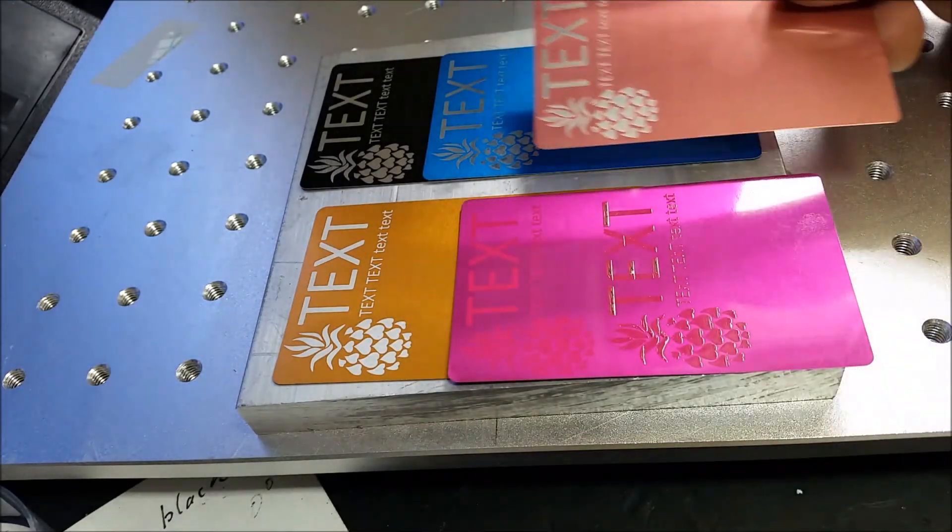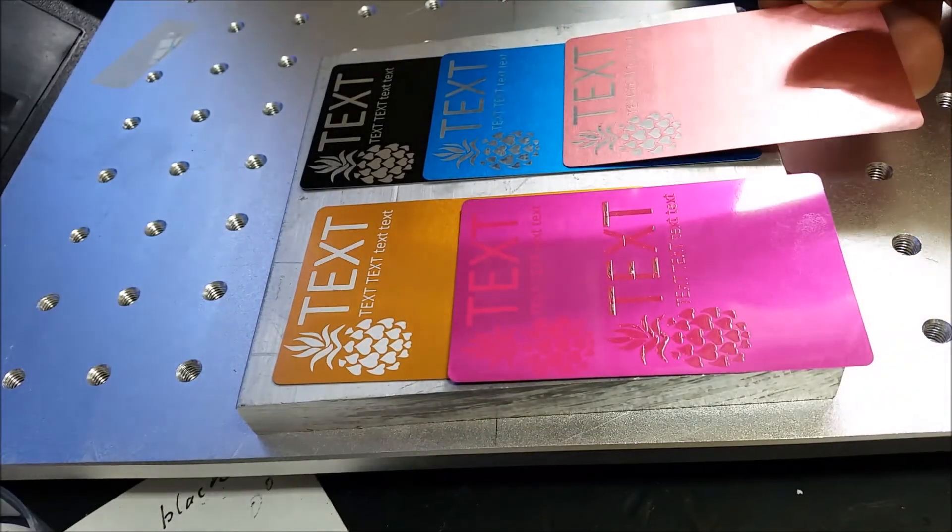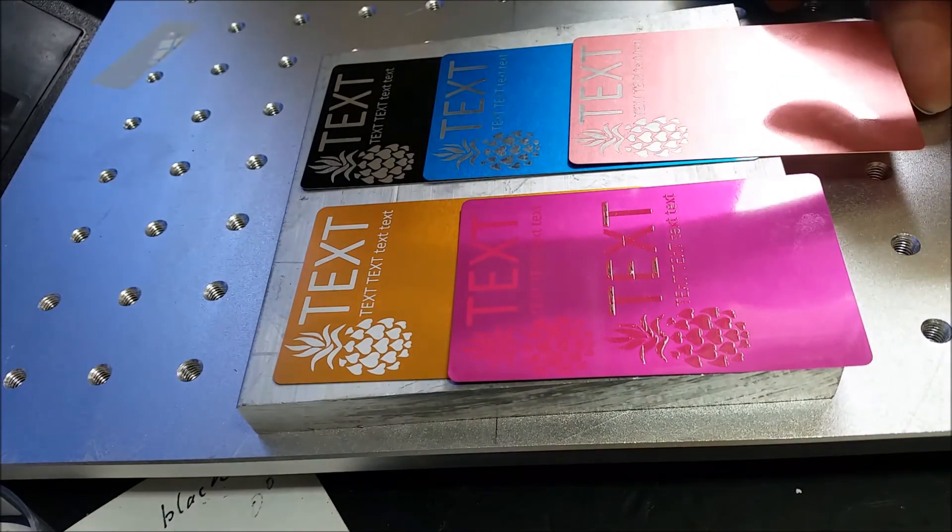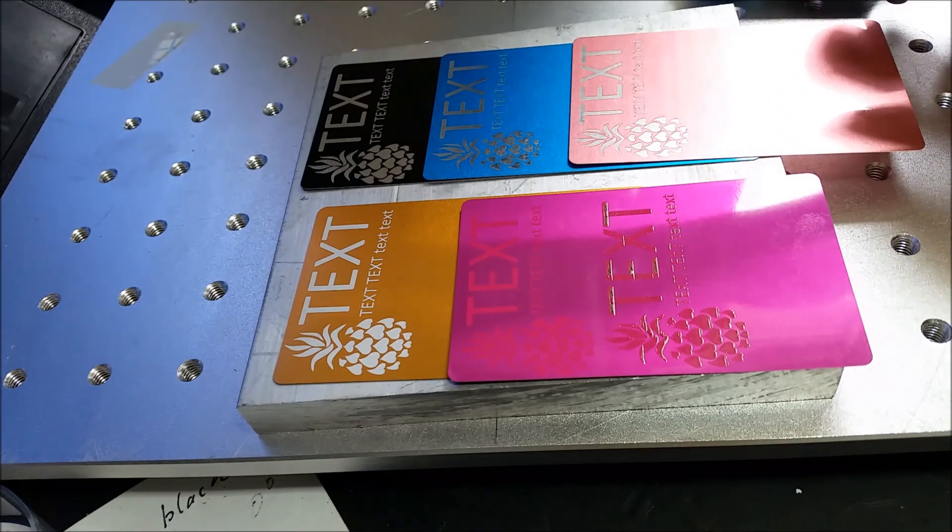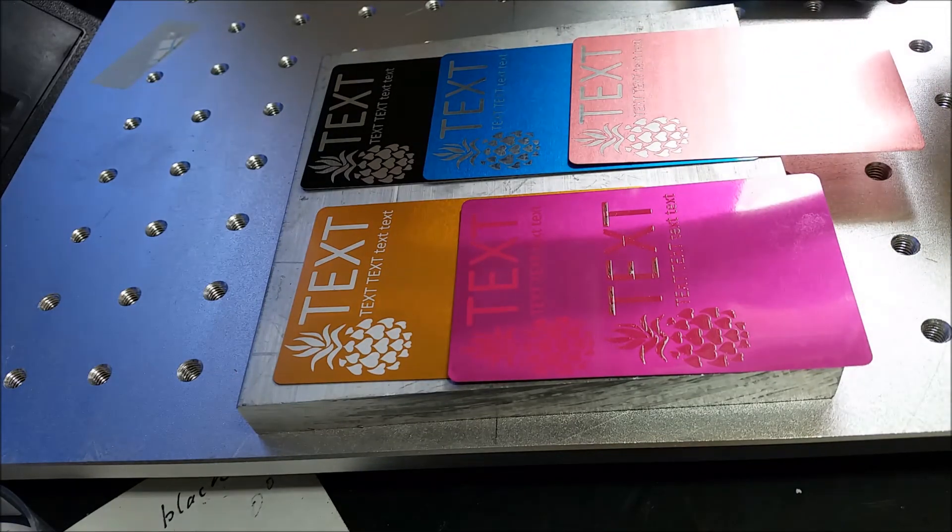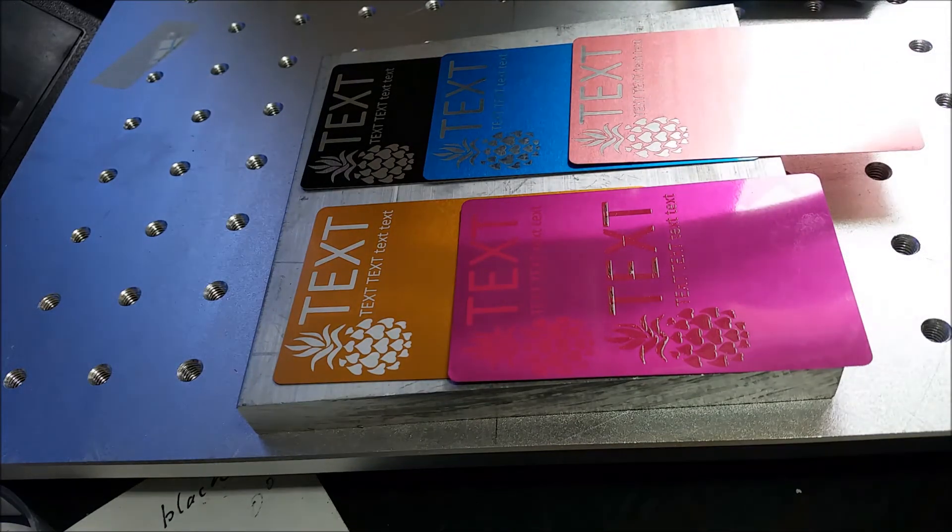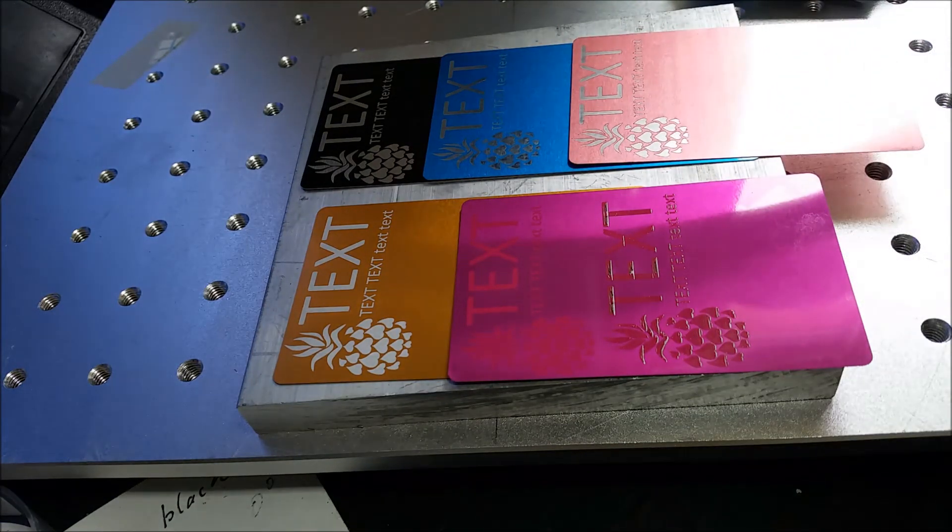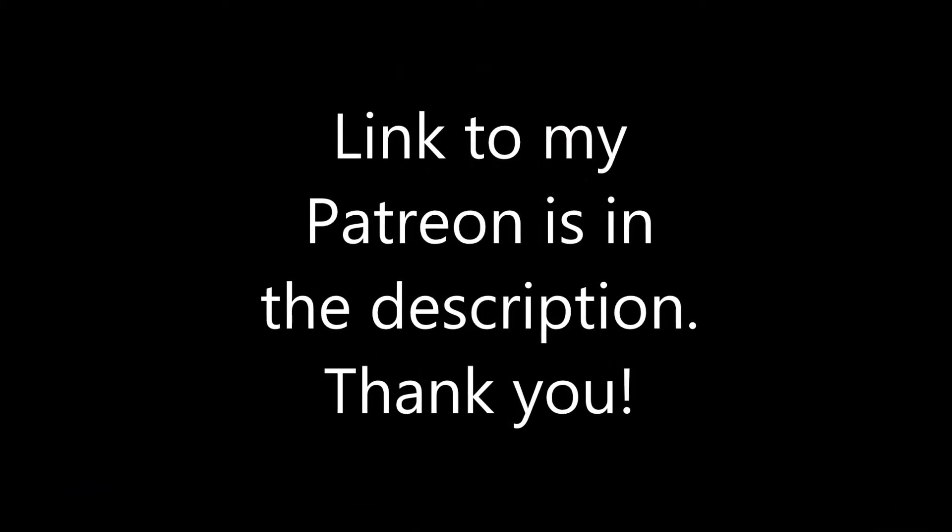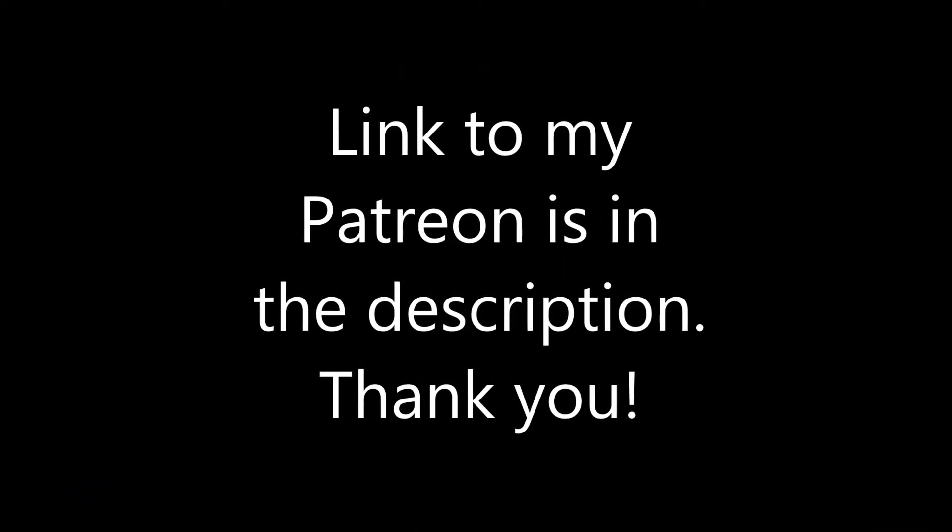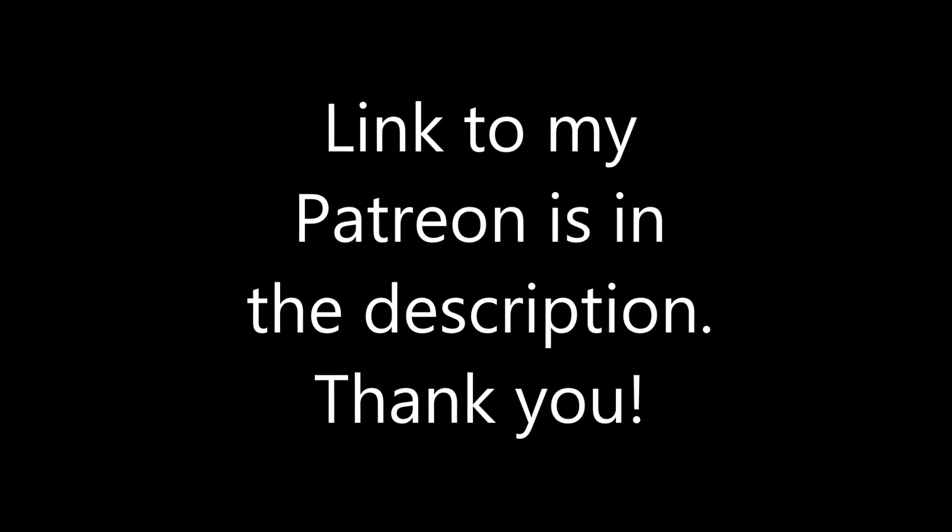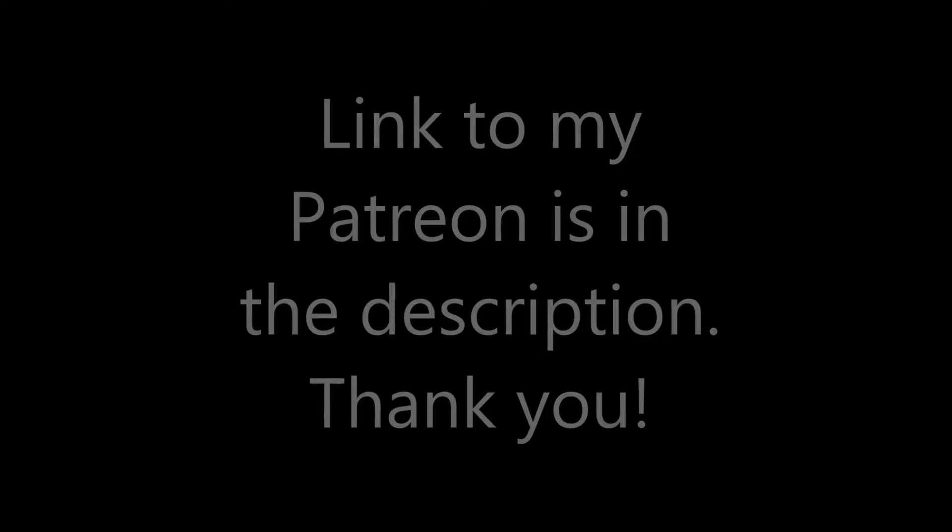Please consider supporting my channel on Patreon so I can have more videos like this. Thank you.